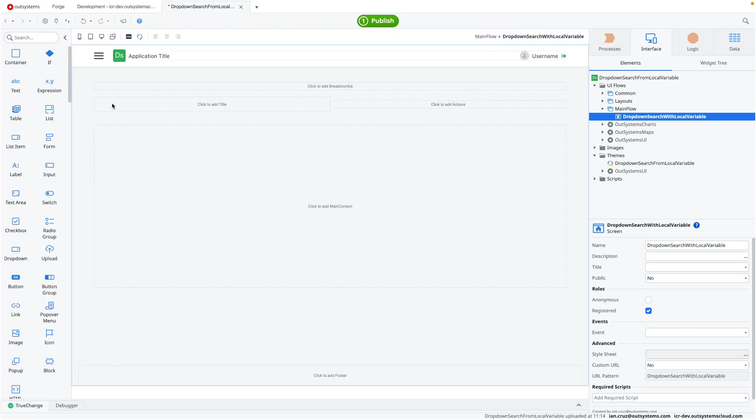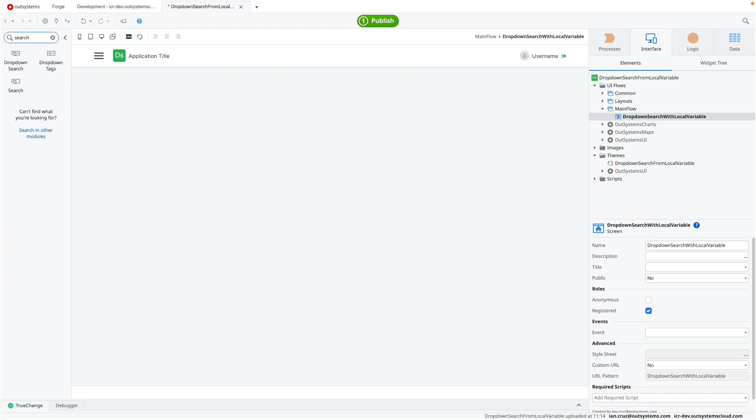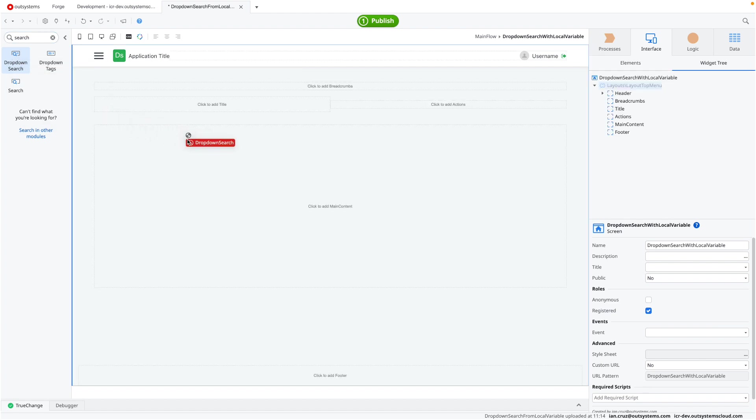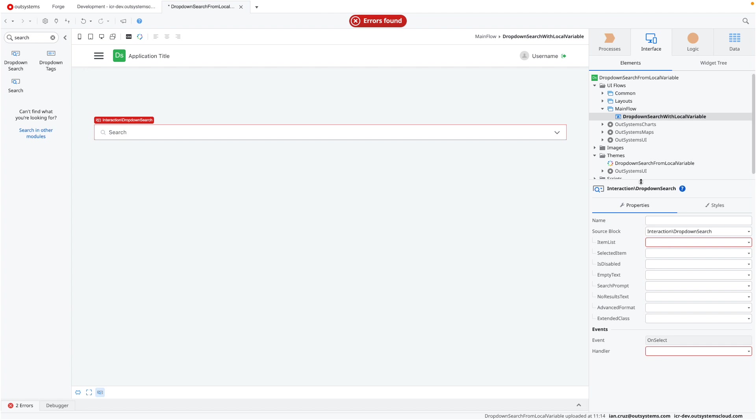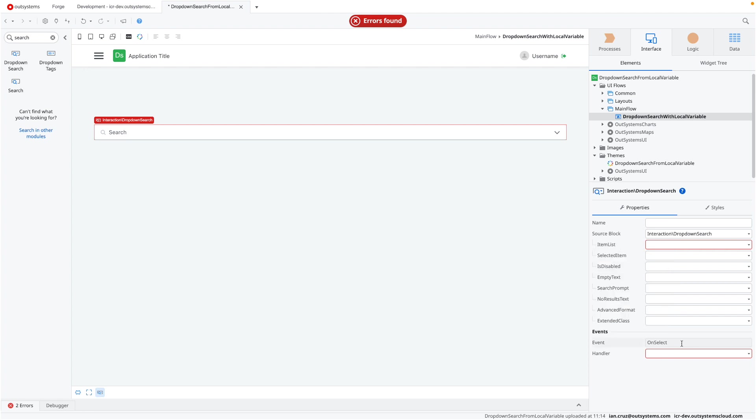You're still going to use the same component. So here if you go to the components panel on the left and search for search, you're going to see the dropdown search here. You can just drag and drop that onto the screen as you see here. So there are two important things here that we have to fill out since OutSystems is highlighting it as something we have to address.